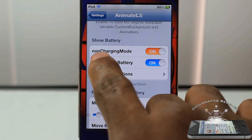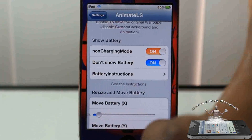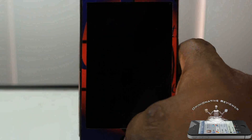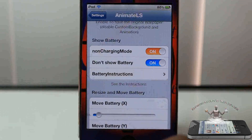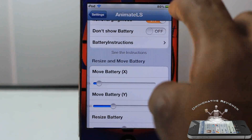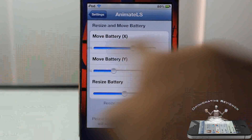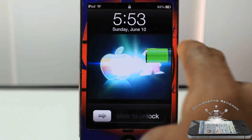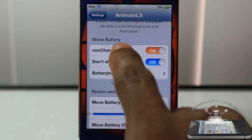If you do not have non-charging mode on and this is off, you're not going to see anything unless your device is charging. So make sure you turn that on if you want it to actually be on. You can see the battery is in the way when this is enabled, so I just take off the battery if I don't want that in the way. You can actually move the battery on the X and Y axis, and you can resize the battery too.